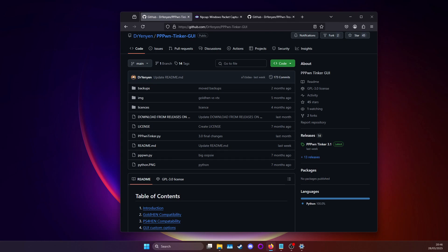Hello everyone, this will be a guide on how to use the Windows version of my PPPPwn GUI.